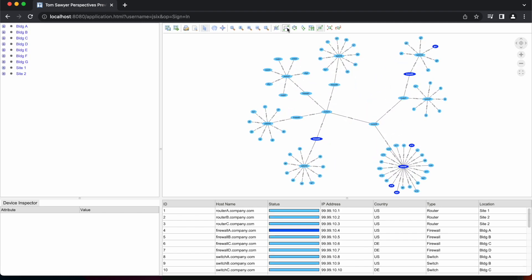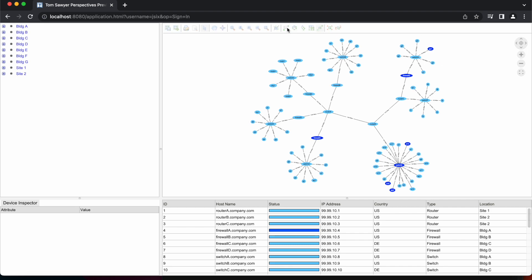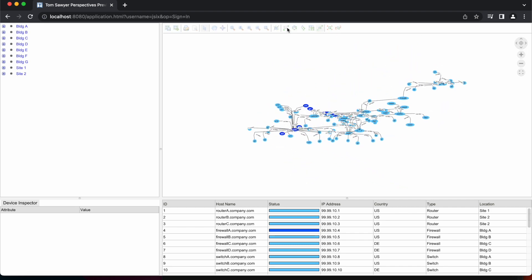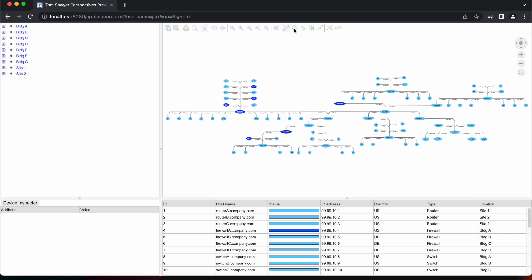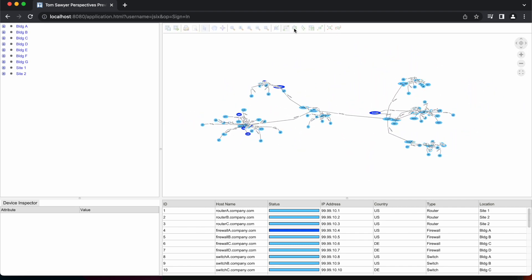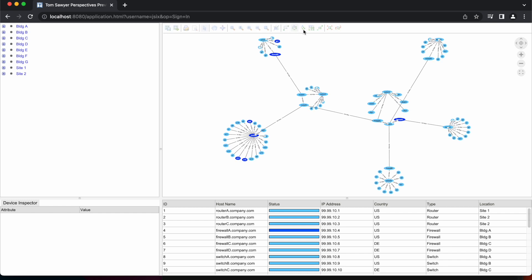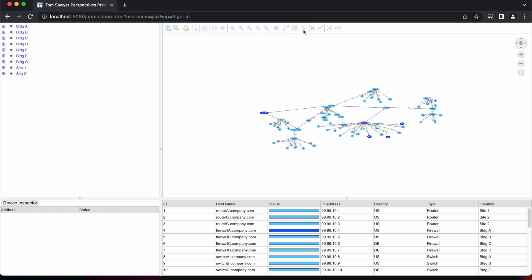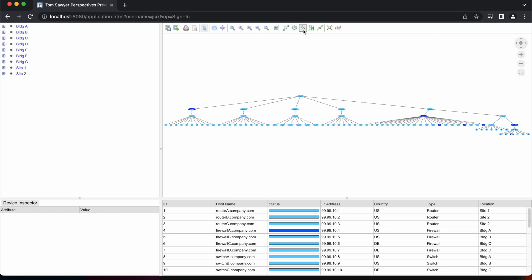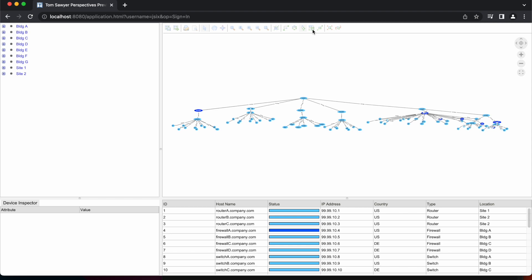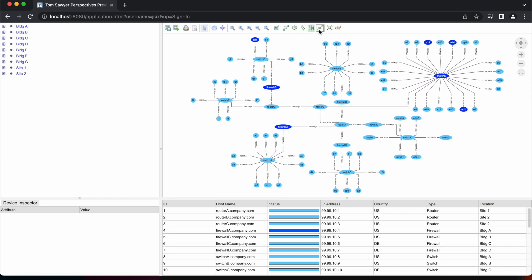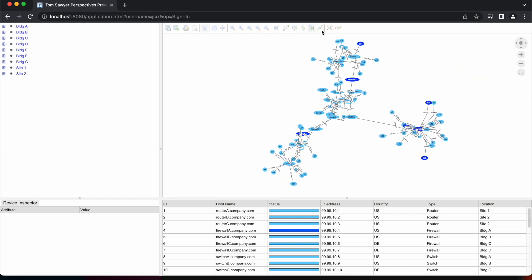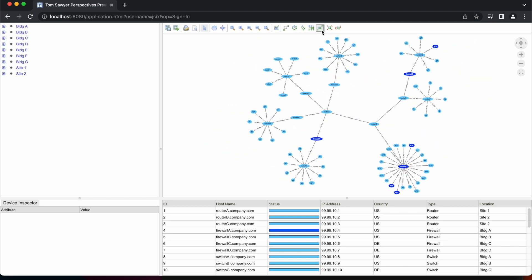While we're here, let's go through the different layout styles. Here's bundle layout, circular layout, hierarchical layout, orthogonal layout, and symmetric layout.